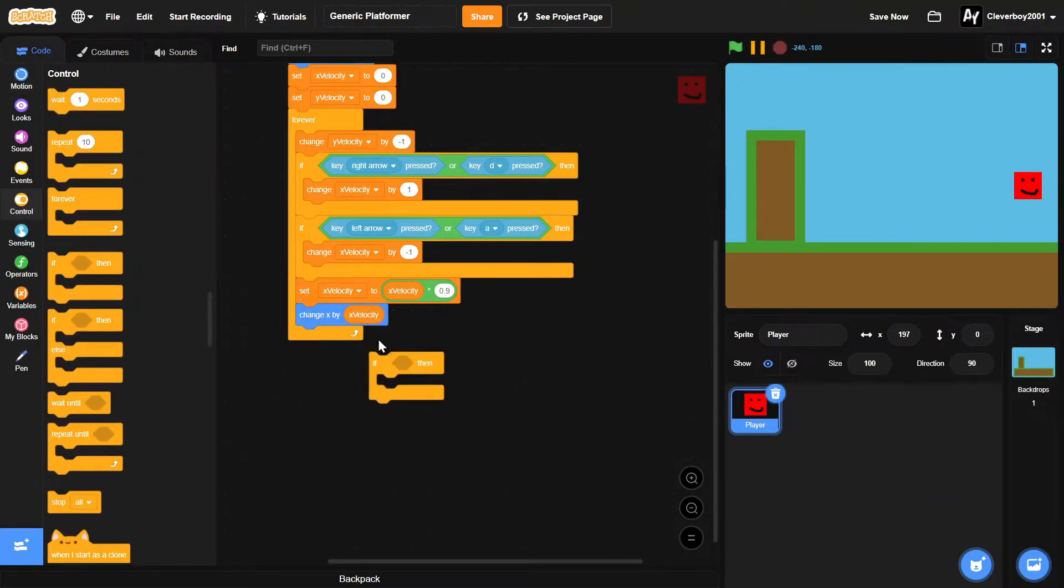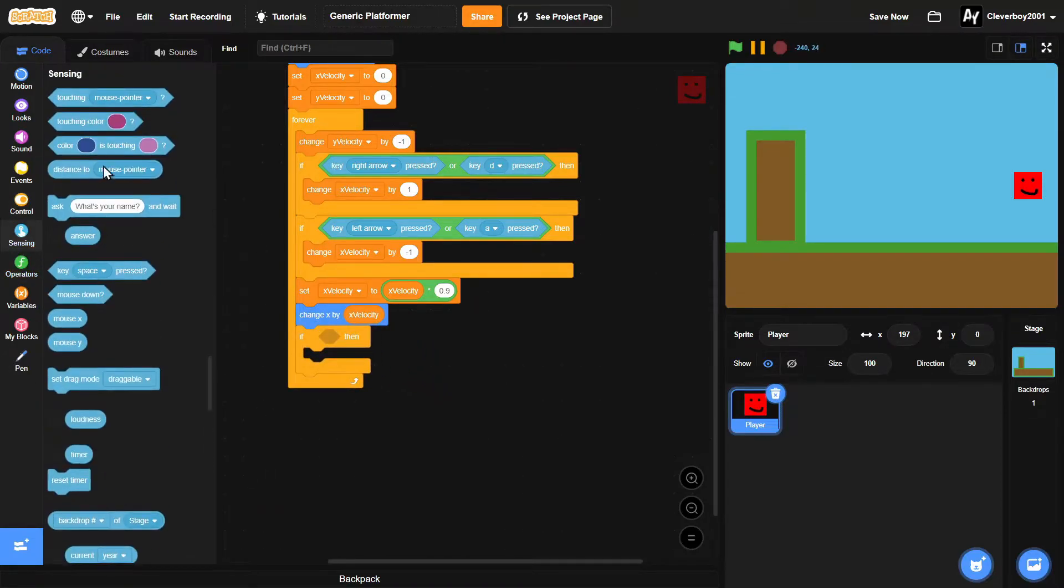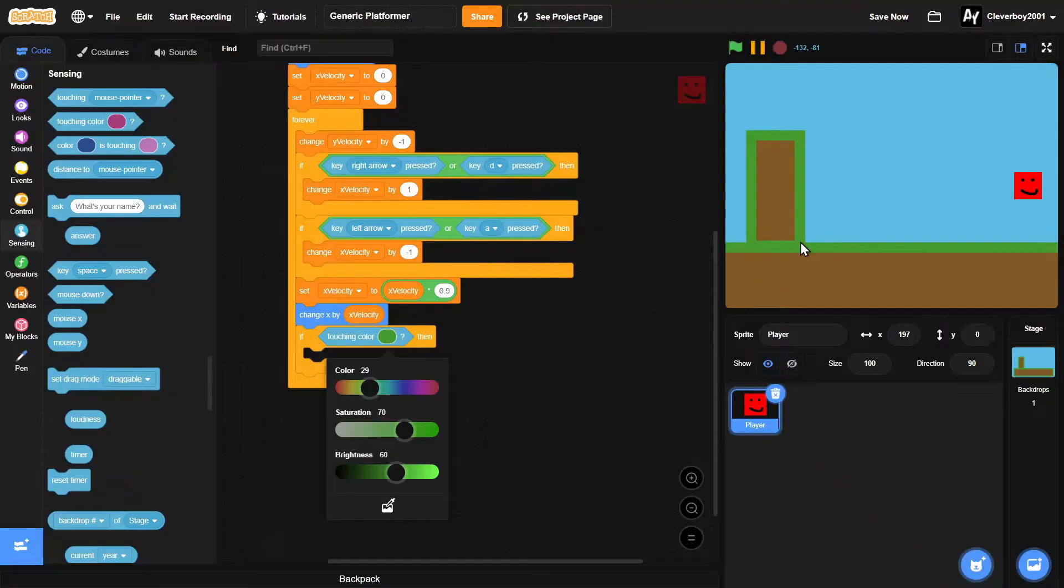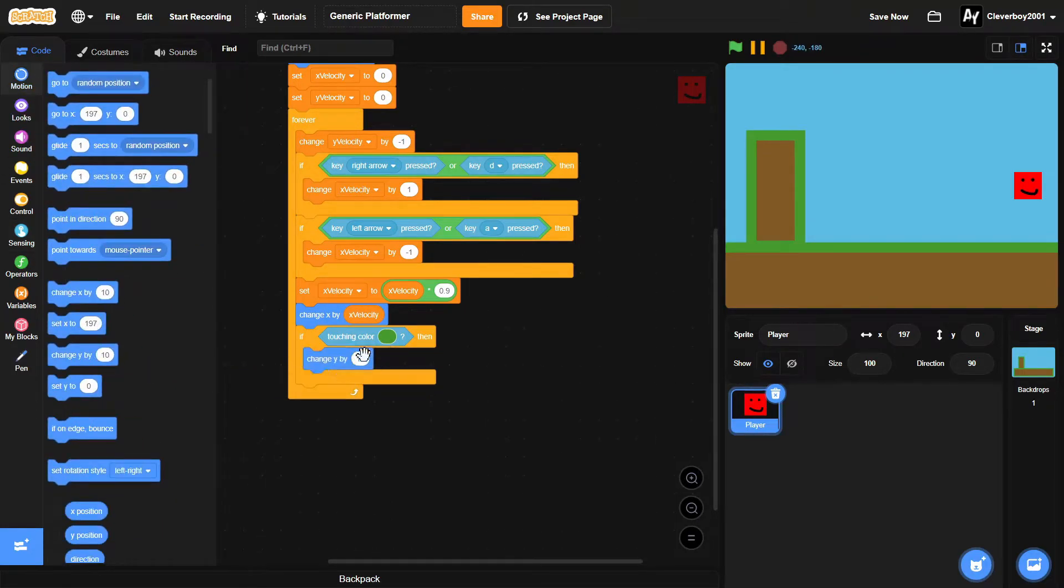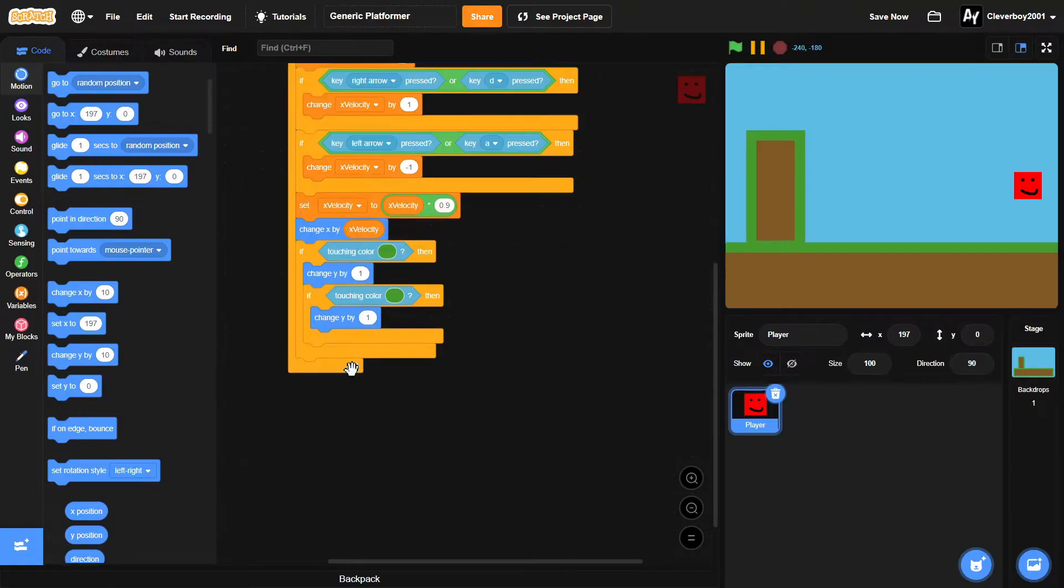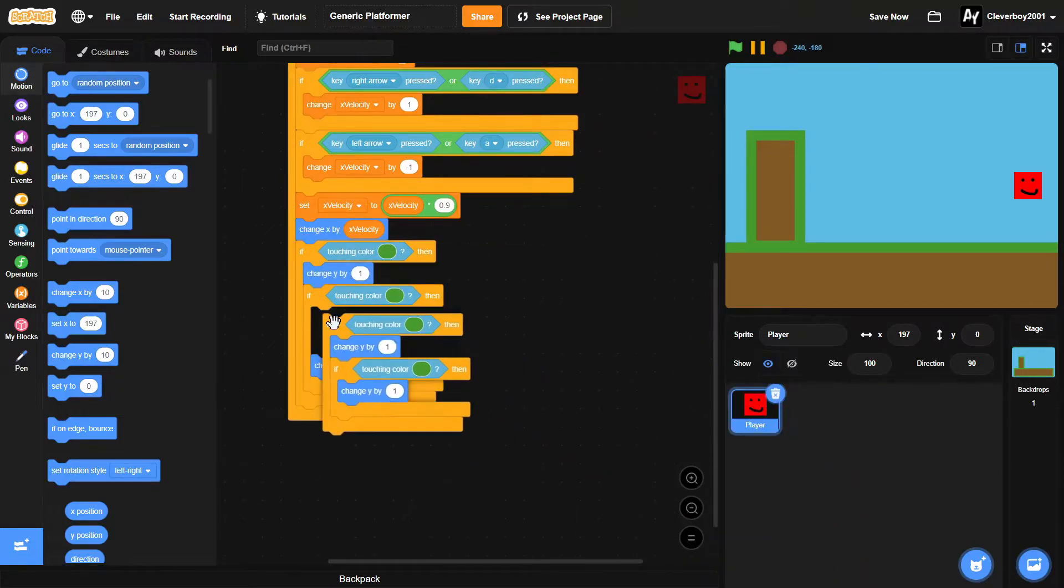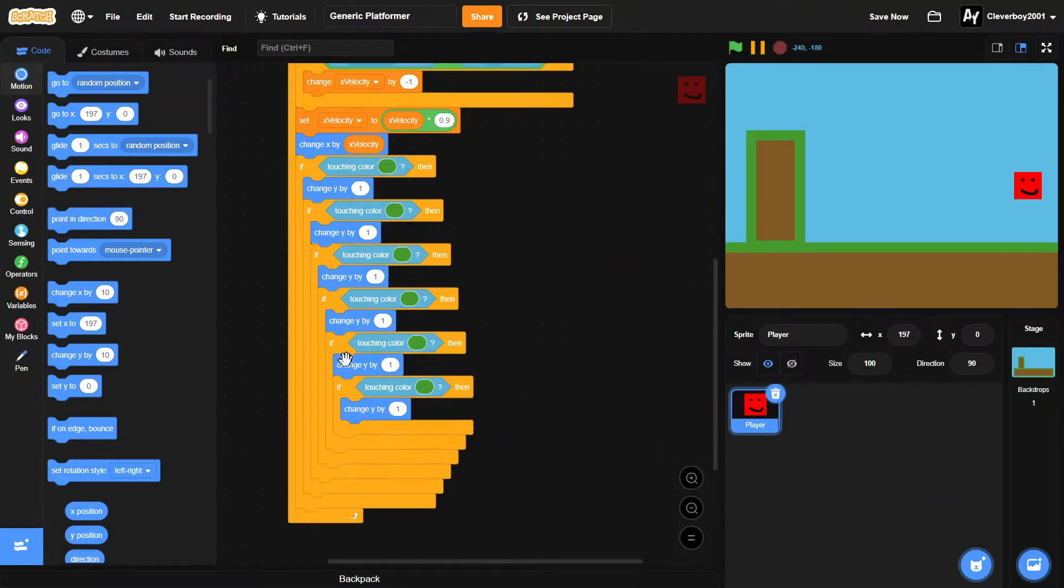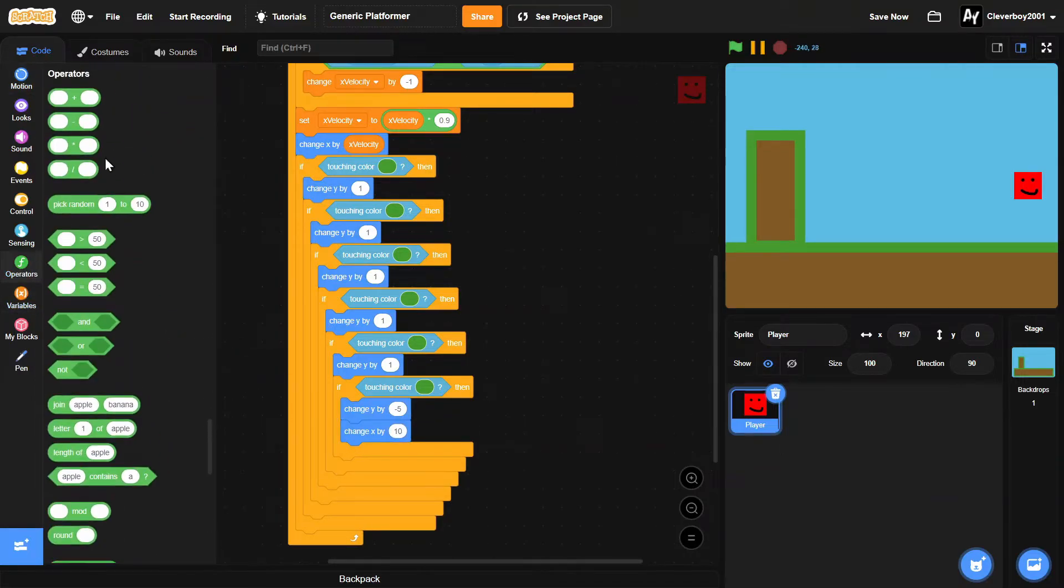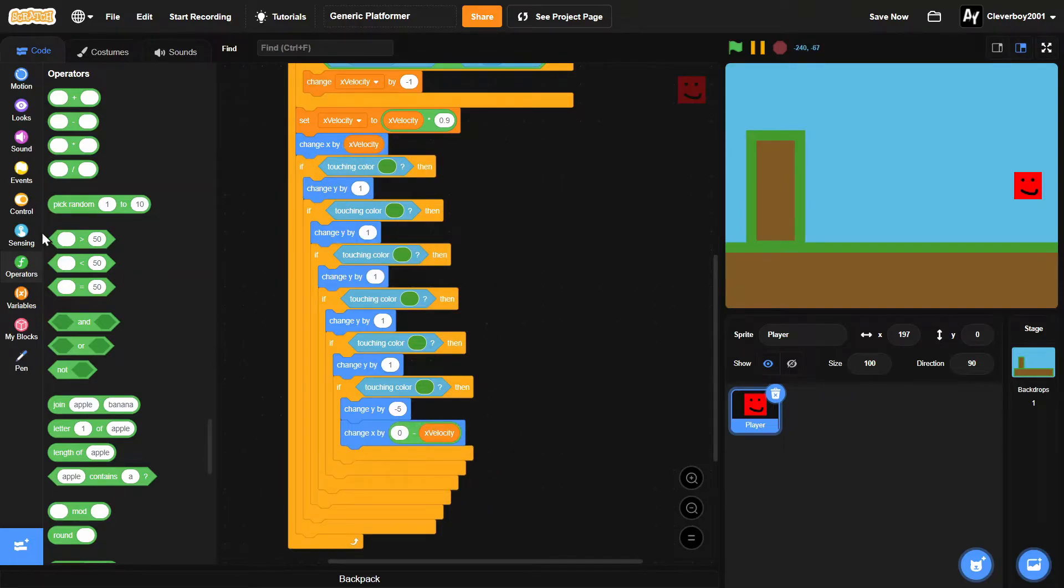Now we'll put in an if touching color green, which is basically the platform you want to touch. Then we'll change y by one. Duplicate that, put it inside. We'll duplicate here, put it inside here. Get another one, put it inside there. Then in here we'll put in change y by negative five, and we'll change x by zero minus x velocity.